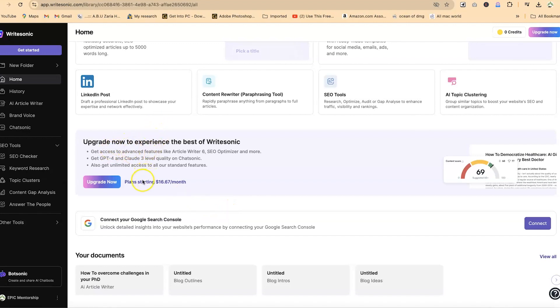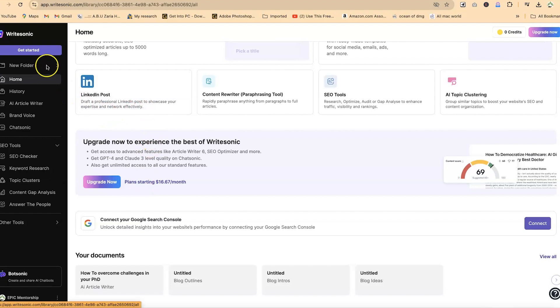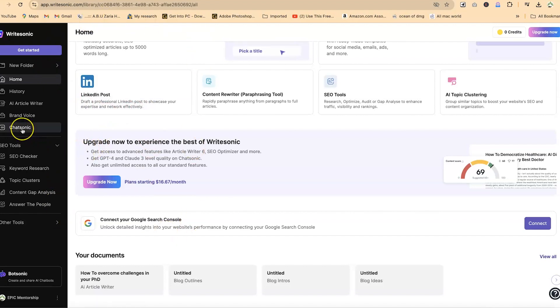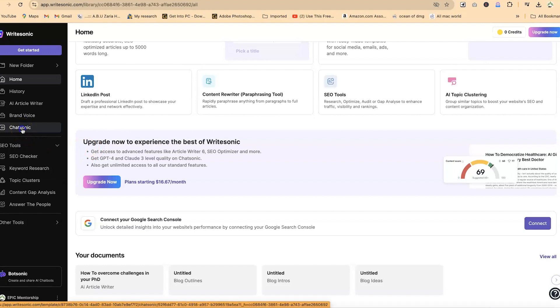But for this tutorial, our main target is ChatSonic. This is on WriteSonic, but our main target for today is ChatSonic. So you can come over here and see ChatSonic.